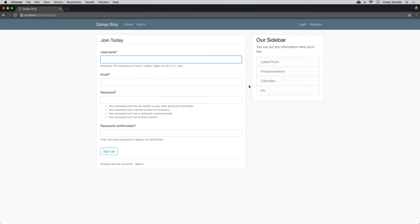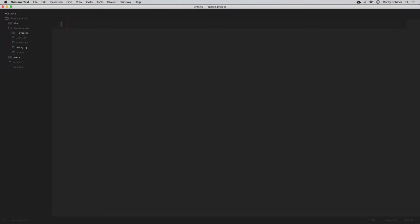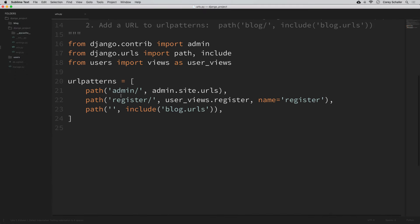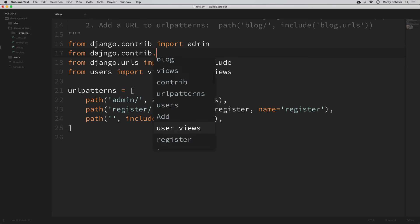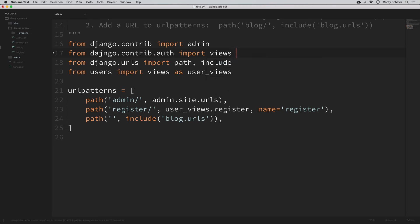I'm going to get started by using Django's default login views. I'm going to import the login and logout views within our project's URLs module. So within our project, let's open up our project's main URLs module. I'm going to import some views — these are views that Django provides for login and logout. We can say from django.contrib.auth import views as auth_views. Anytime you import multiple views, you want to alias them so names don't collide, so we call these auth_views.